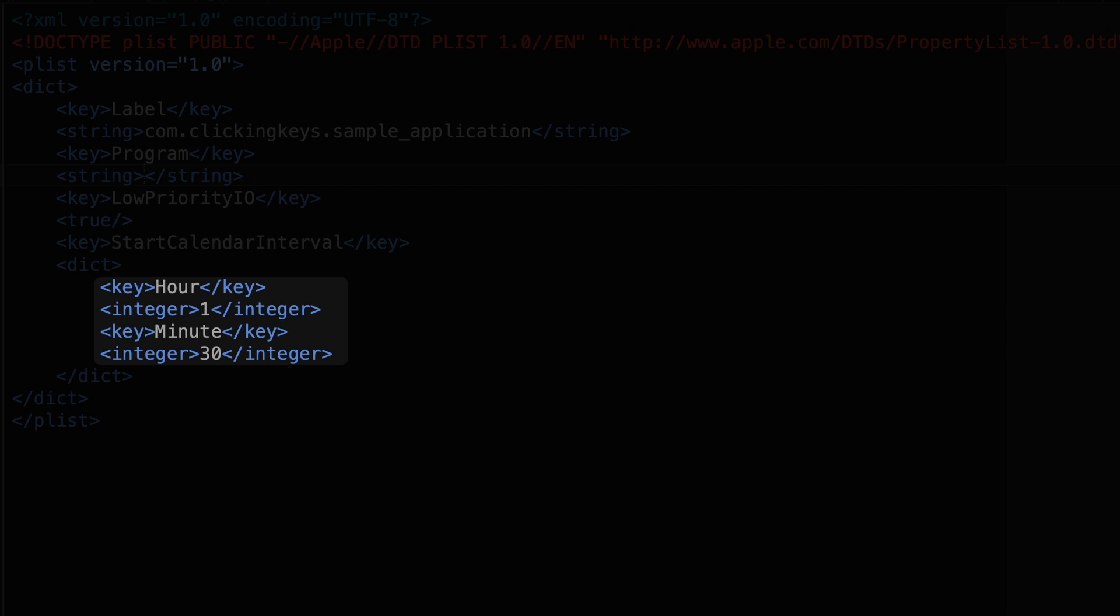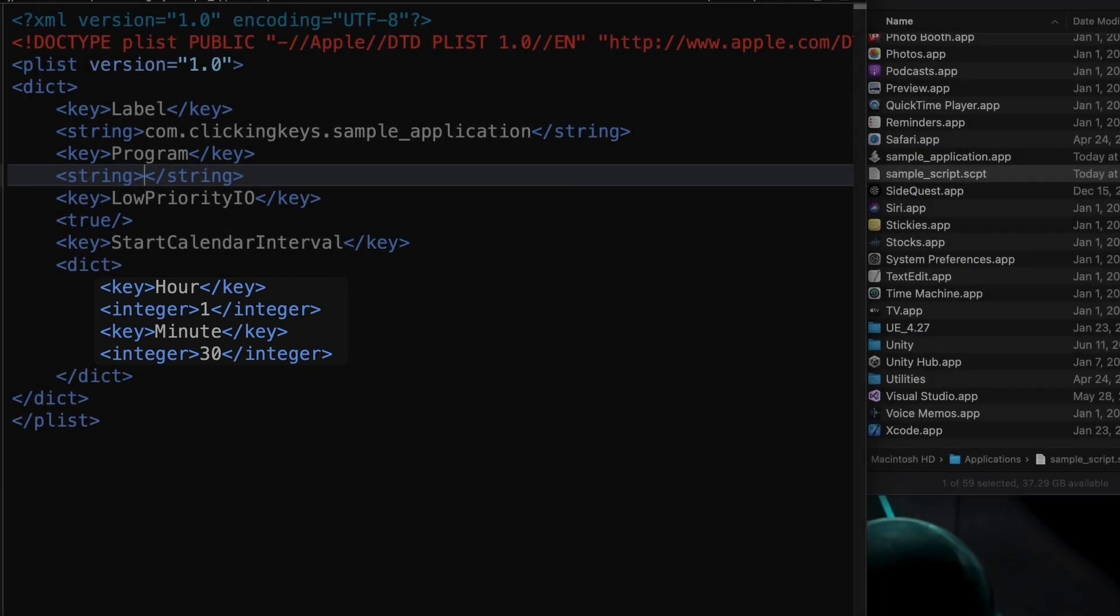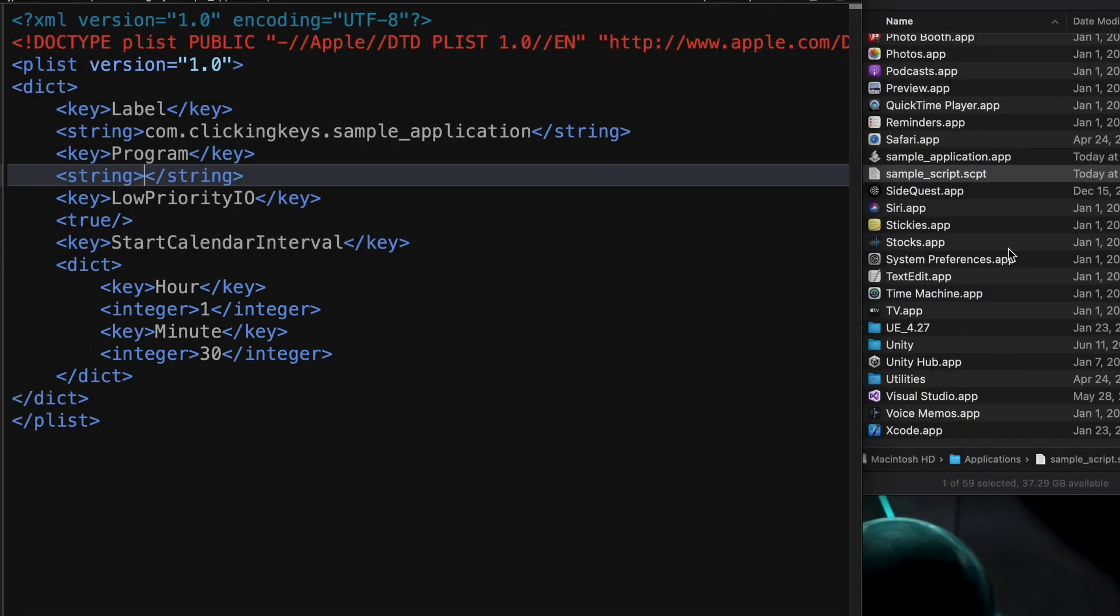In this example, I've set hour to 1 and minute to 30, so that would tell this script to run at 1:30 a.m. every day.